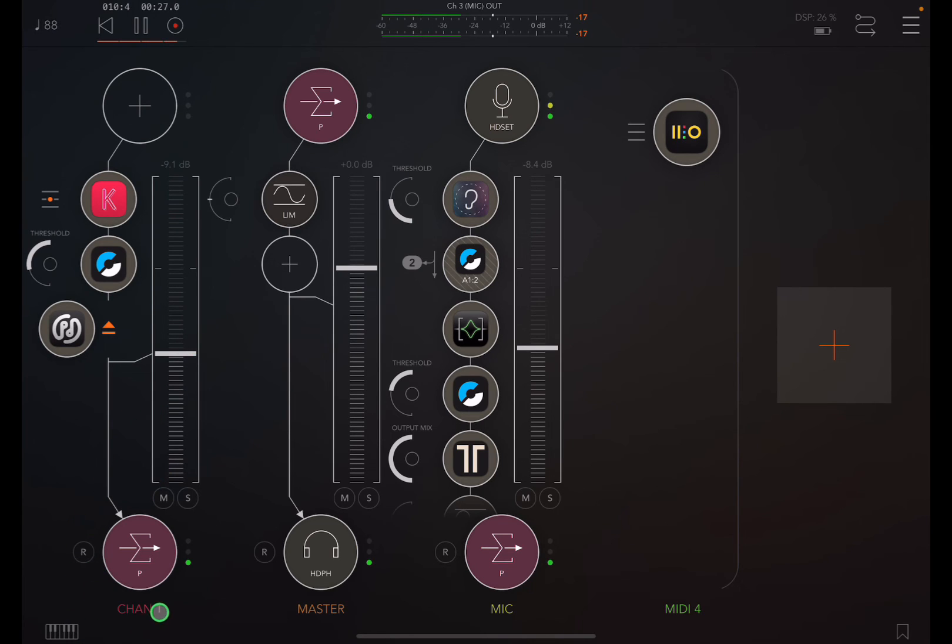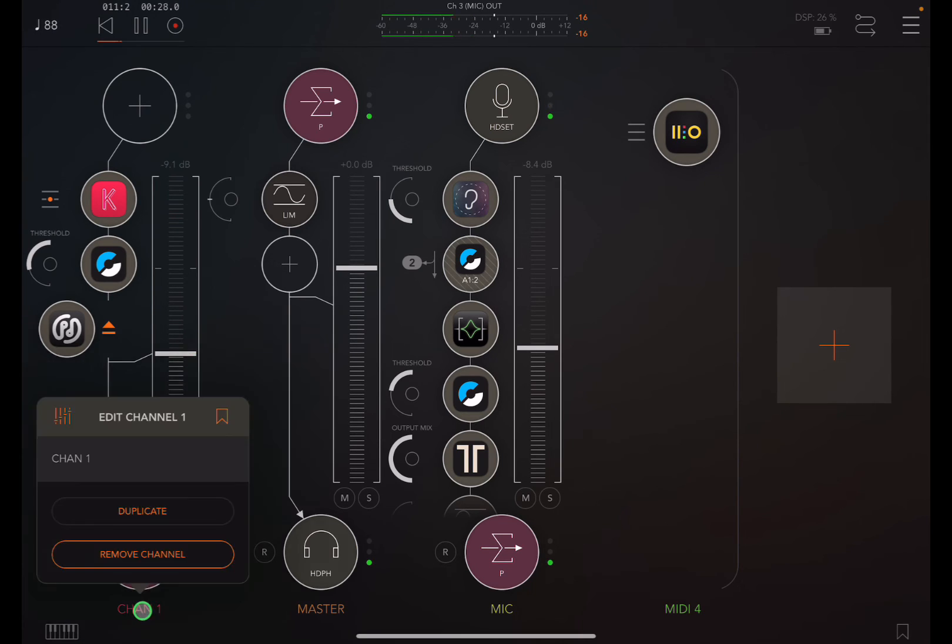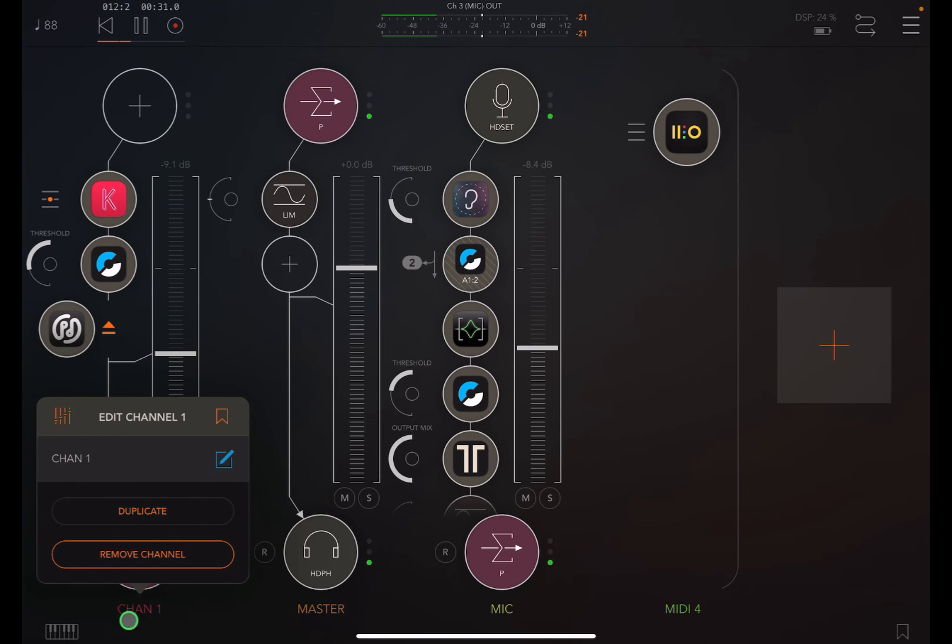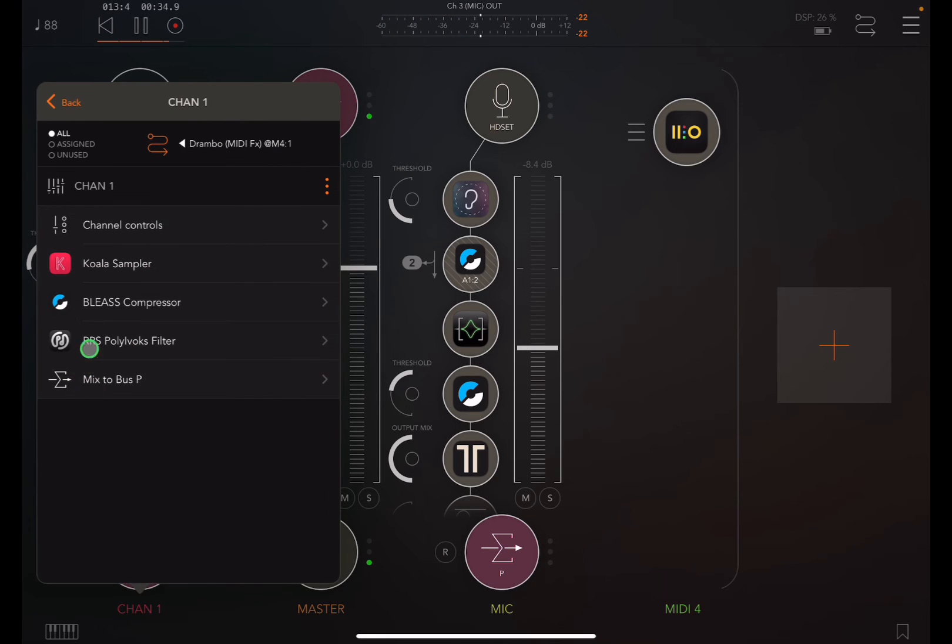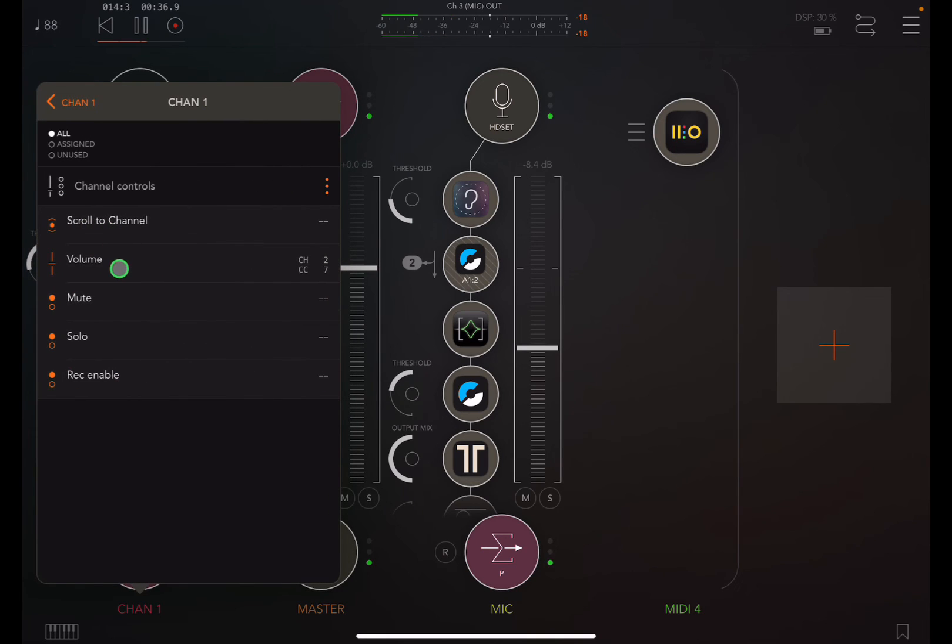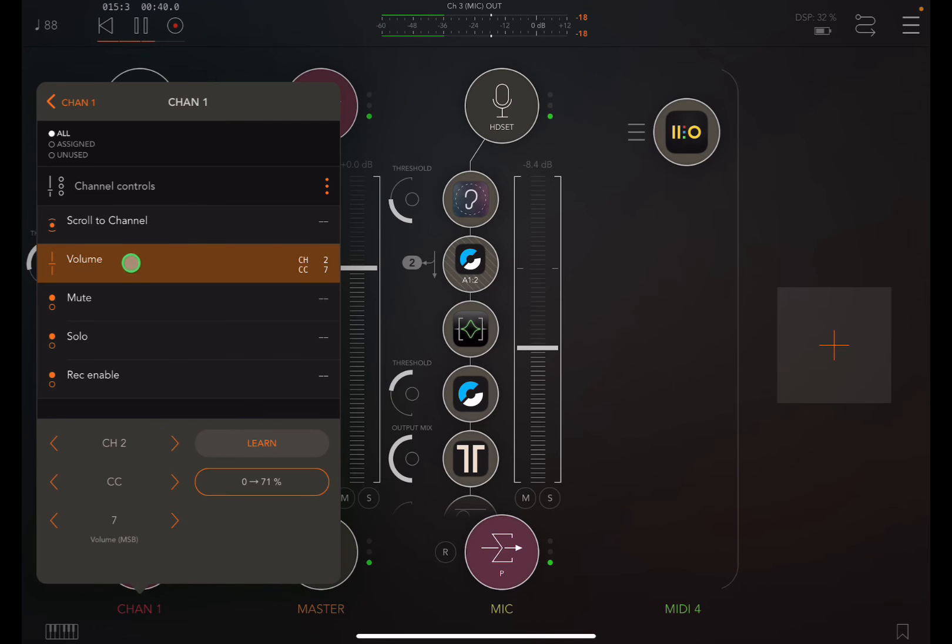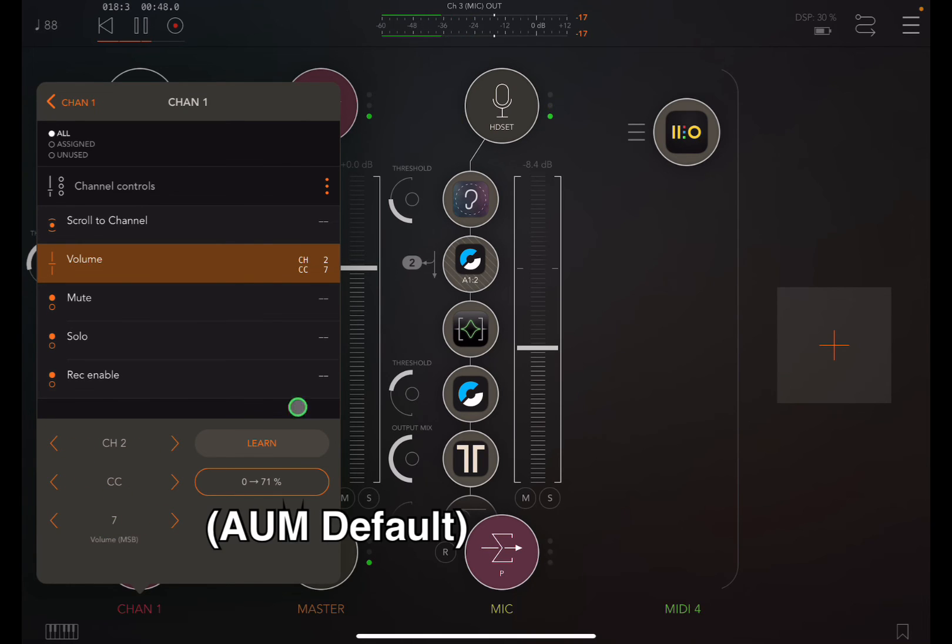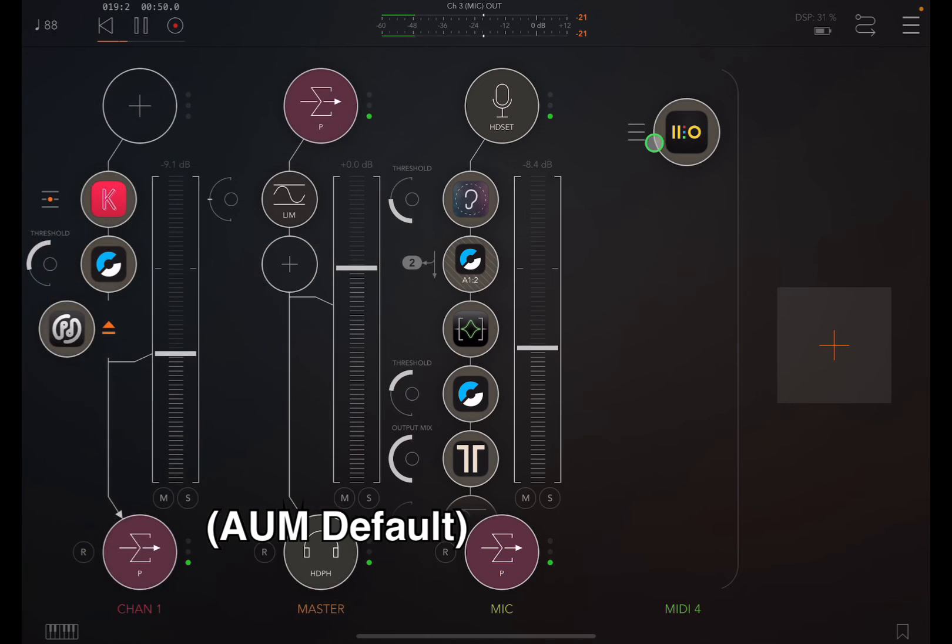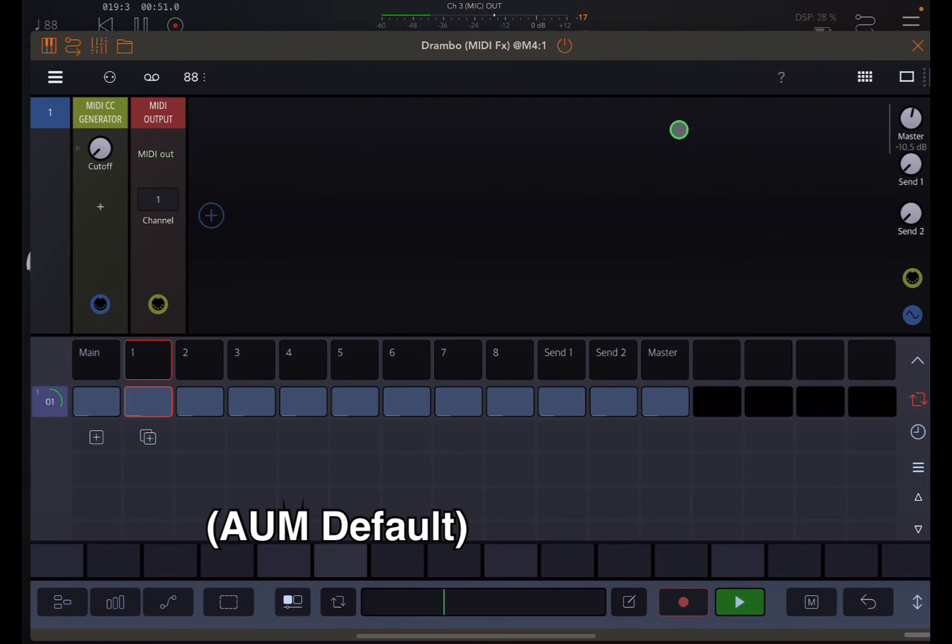So once again, we have the channel controls that we can click on, and go into the menu here, and go to the channel controls. We see that the volume has already been set up, and this must be a DRAMBO default. It's on channel two, CC seven. So we click DRAMBO.